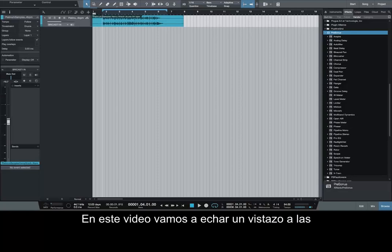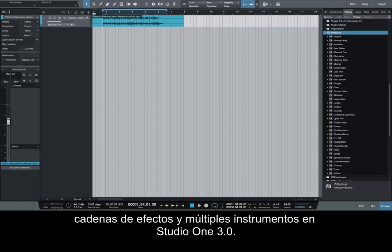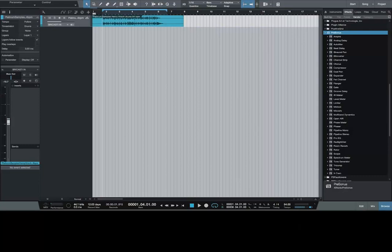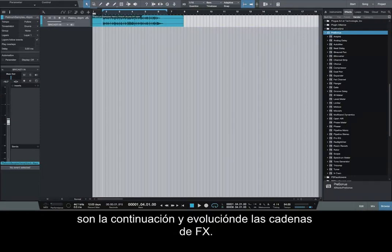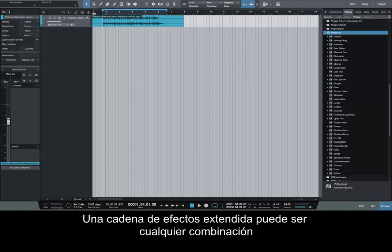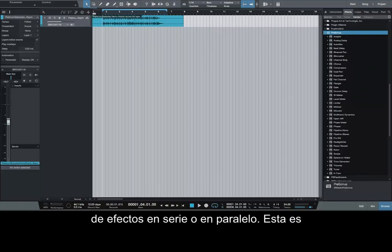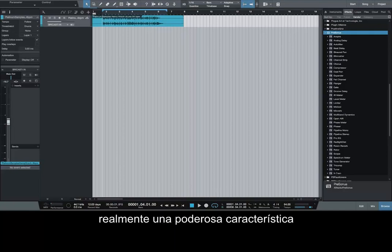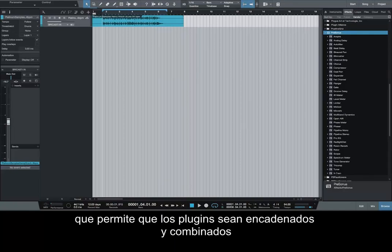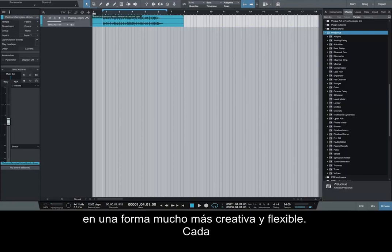In this video, we're going to take a look at effects chains and multi-instruments in Studio One 3.0. Extended effects chains in Studio One 3.0 is the continuation and evolution of effects chains. An extended effects chain can be any combination of serial or parallel effects. This is a really powerful feature that allows for plugins to be chained and combined in a much more flexible and creative way.